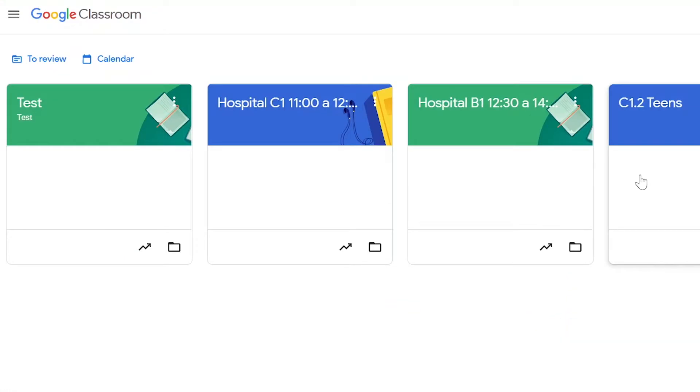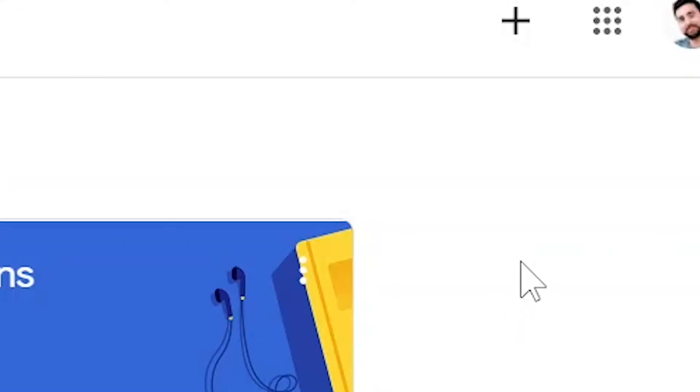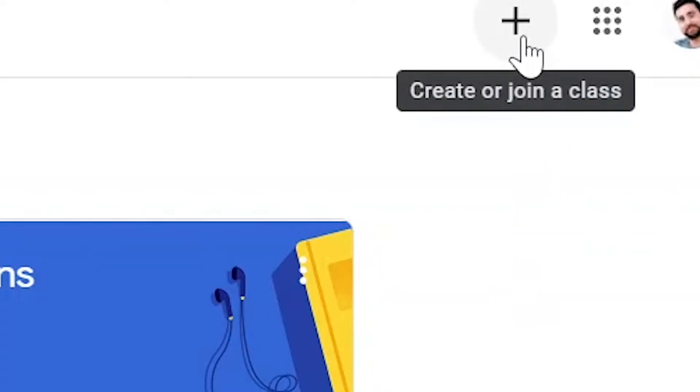You can see here I have some classes already created, but if I want to make a new one, all I'm going to do is click on this plus icon in the top right hand corner.